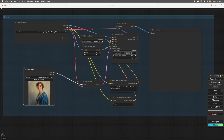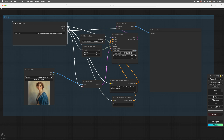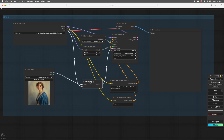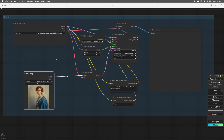What LORAs essentially are is a small refining model that alters the way the checkpoint works. So when the sampler is working, the LORA puts its contribution in between the steps — what's called the attention layer. You don't need to know what that is to use them.